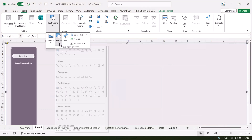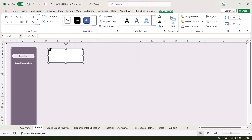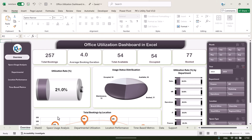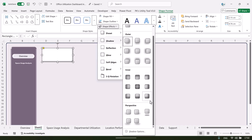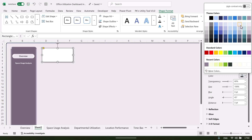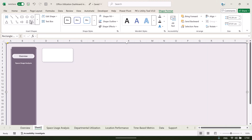To create the KPI cards, insert a small rectangle. Use a white font color, apply a border outline with half-point weight. You can add a shadow and change the shadow color from the shadow options — choose a light color to give a subtle effect.